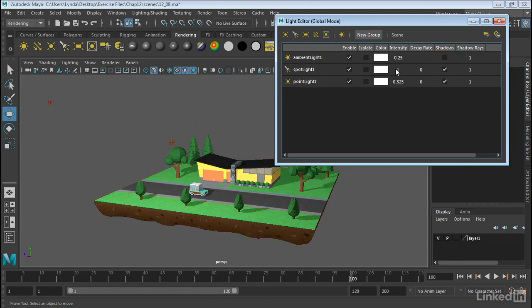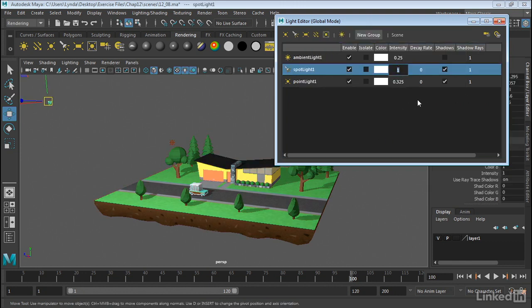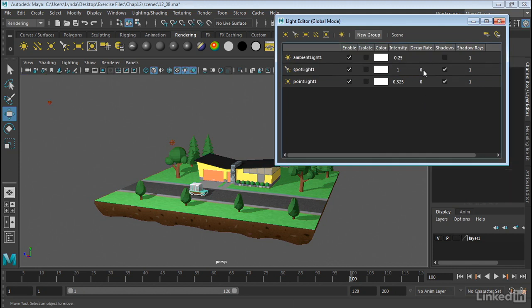And then we can also change intensity, the decay rate. We can turn shadows on or off. And if we're using ray traced lights, we can increase or decrease the number of shadow rays.